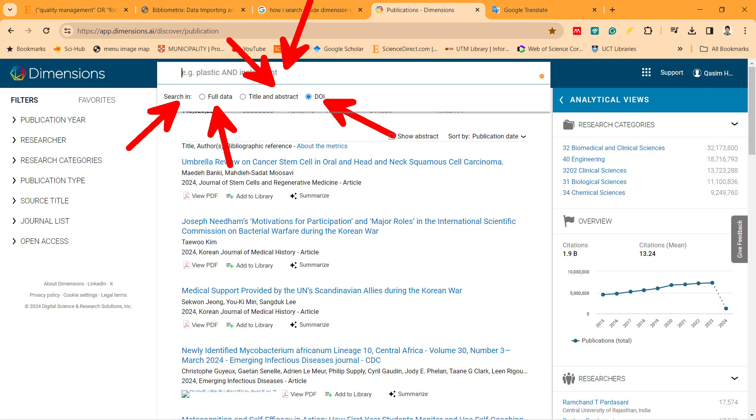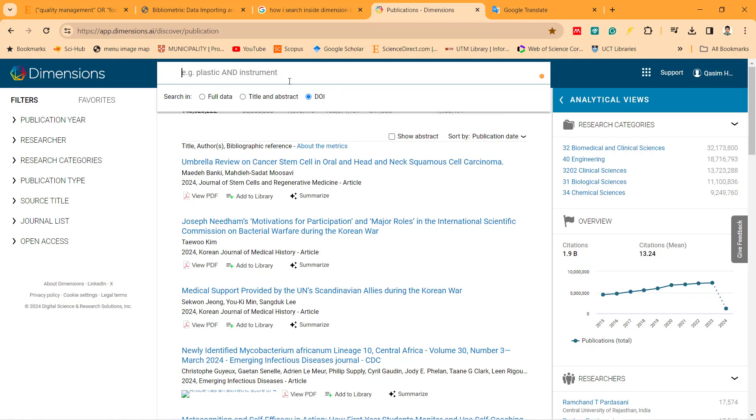It means if you only know the DOI, you can write the DOI of the article you need to find. But if you need to search depending on the title and abstract only, you can put the abstract. But for full data, for example, I select full data.